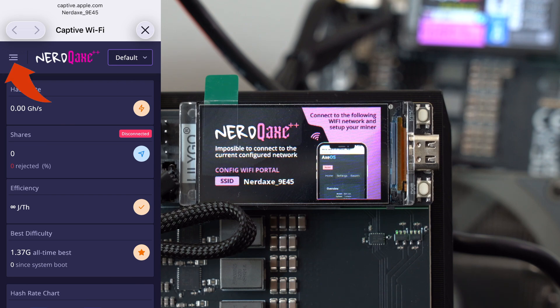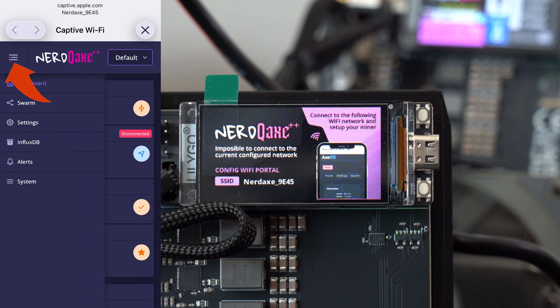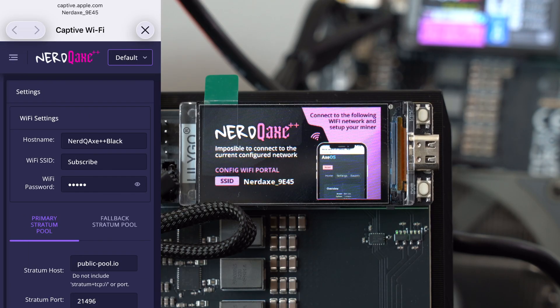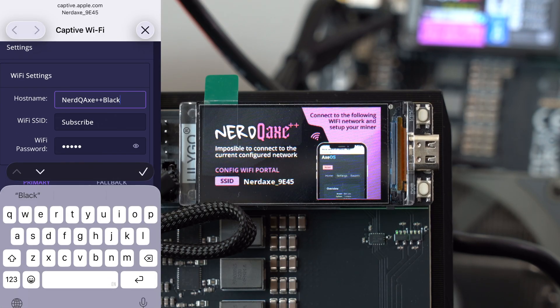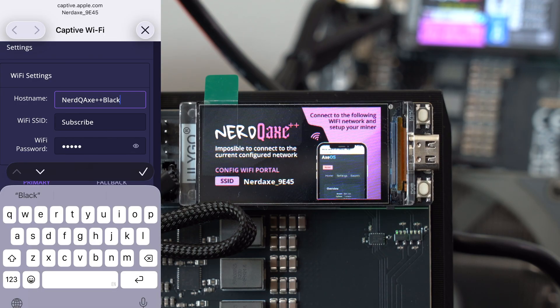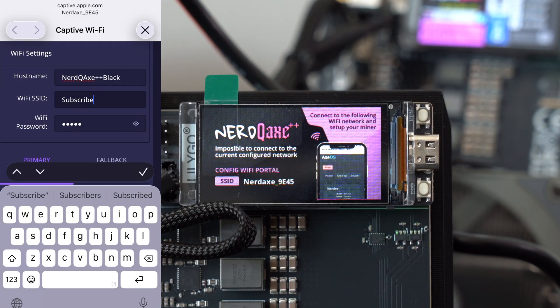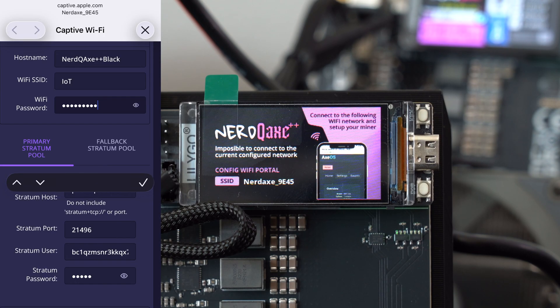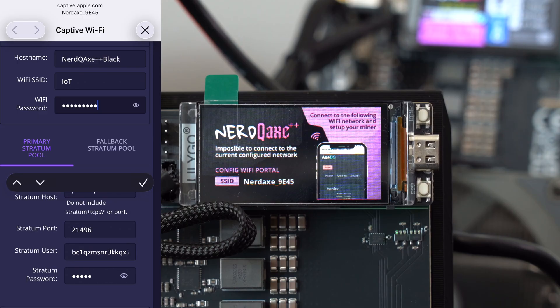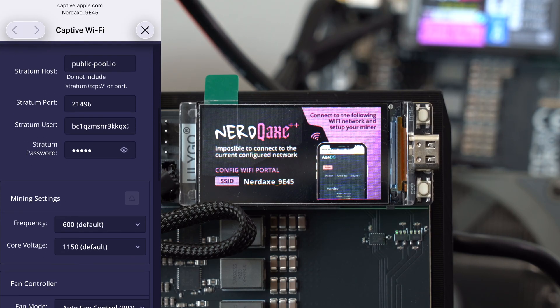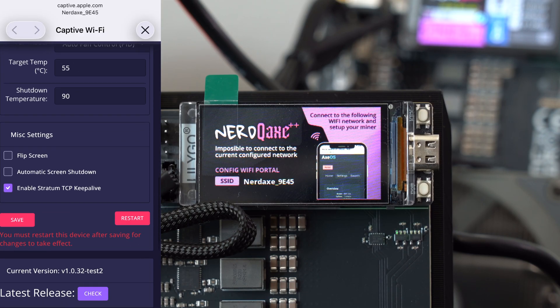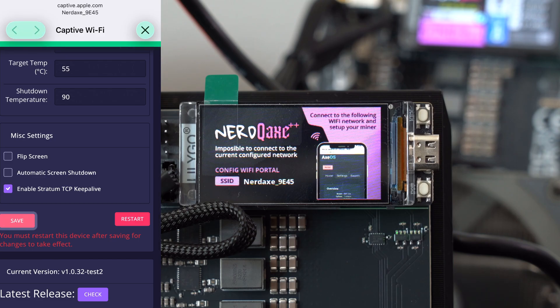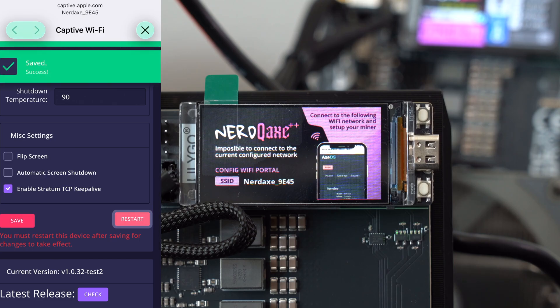We're going to go over here to the top three bars and tap on settings. Here under wifi settings, you're going to see a host name. It's probably going to be some generic name that you can customize if you've got a number of different miners. But the main thing here is going to be under wifi SSID. You're going to want to go in and type in the SSID for your home wifi. Then you'll type in your password as well. Then once you do, you'll hit the check mark, and then we'll scroll down all the way to the bottom, and we're going to hit save and then restart.